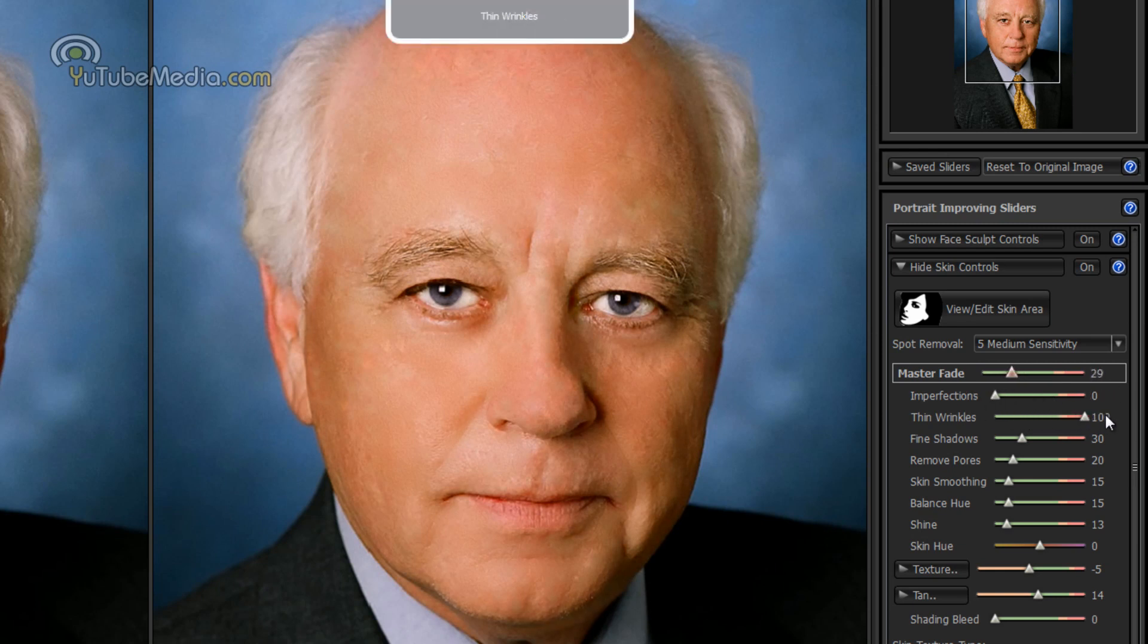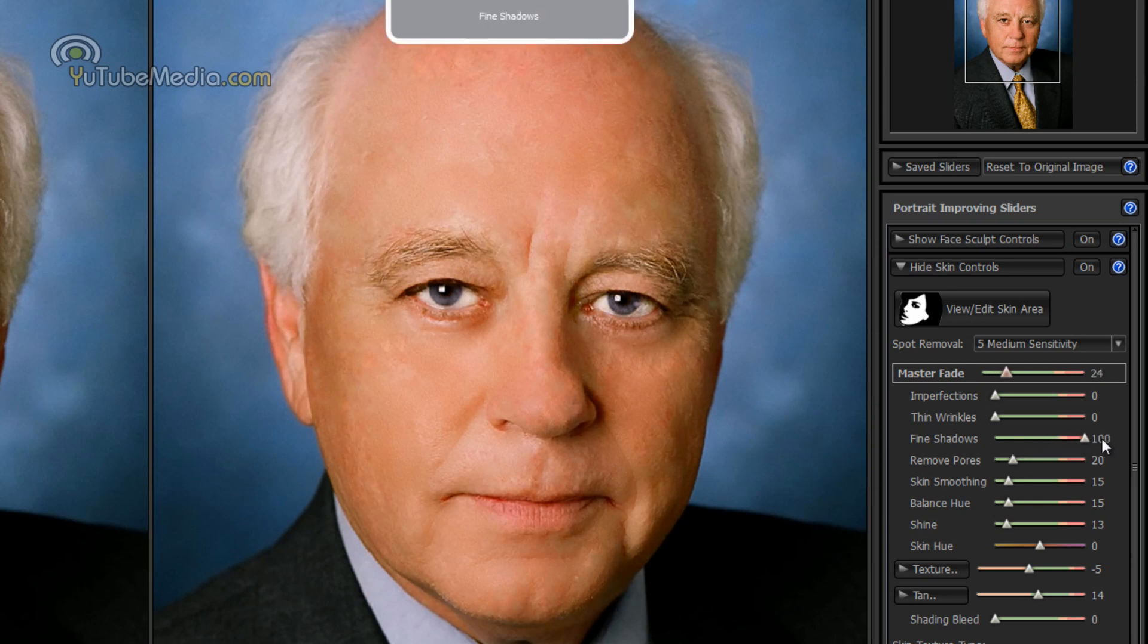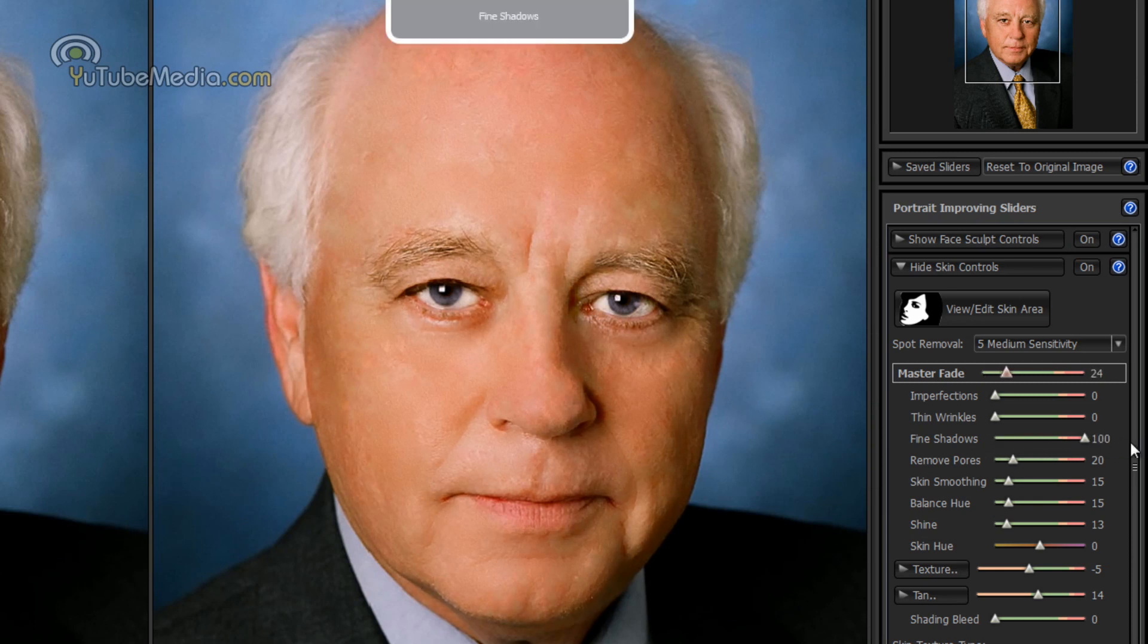You can also go to thin wrinkles, you can notice the difference. Also, where's the fine shadows, you'll notice when I pull this up the shadows, most of the shadows will go away under his eyes and nose. So you have a lot of advanced options over here on the right.